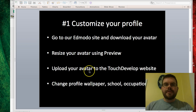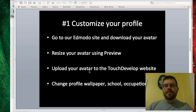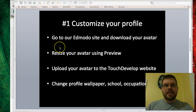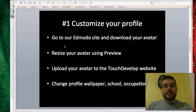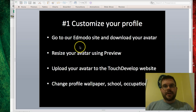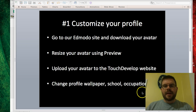The first thing we're going to do is customize your profile a bit more on TouchDevelop, just to give it a bit more of your personality. So the first thing I want you to do is open up Edmodo and log in if you haven't already. Then I want you to download your avatar, and I'm going to walk you through how to do that right now.